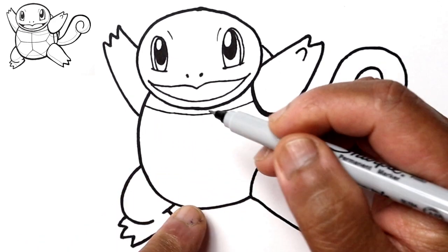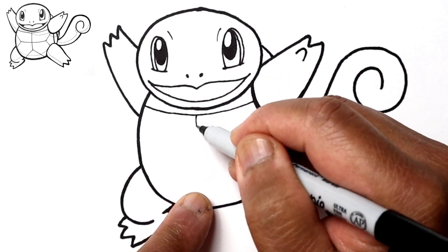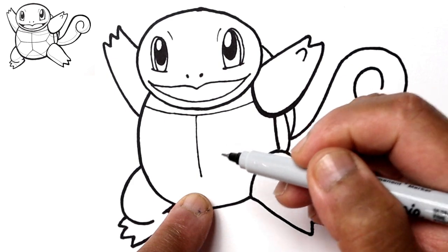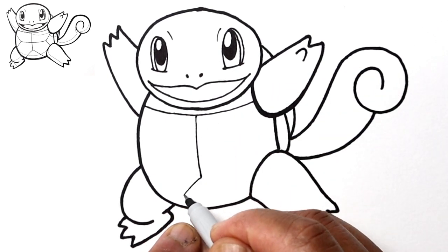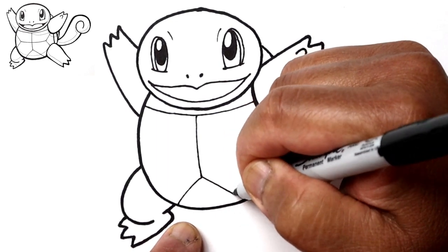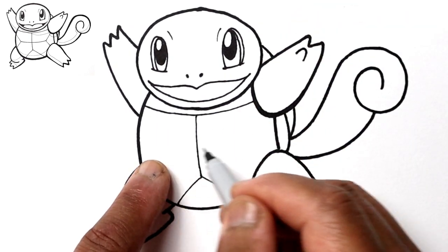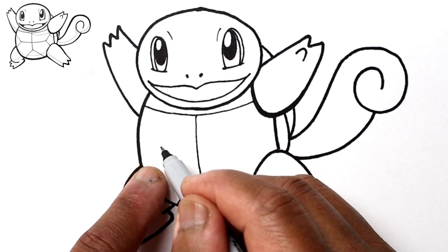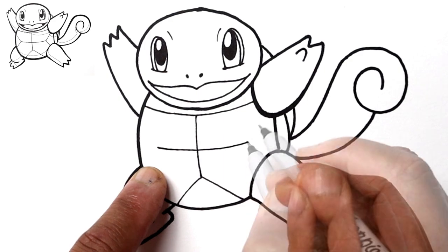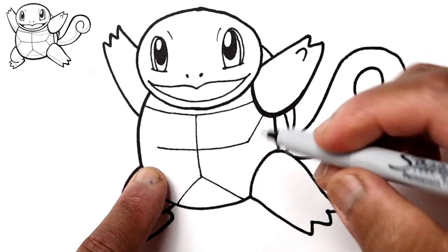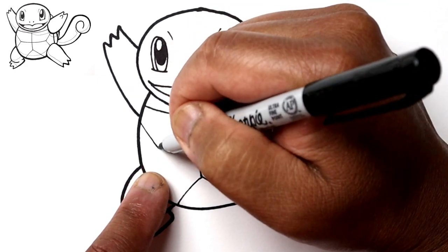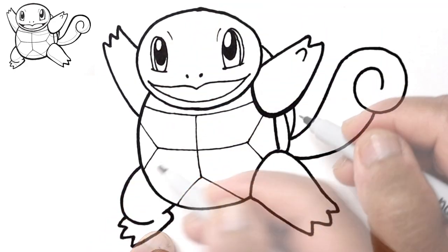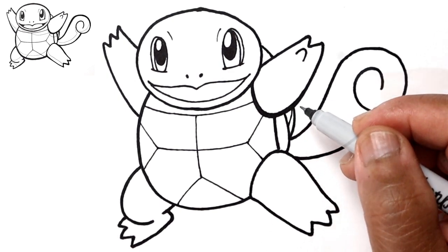And then right down the middle, we're going to go part of the way. And then this is going to split into two lines. And then from here, we're going to draw another one that goes across, not all the way across the body. And again, on the ends, it splits.